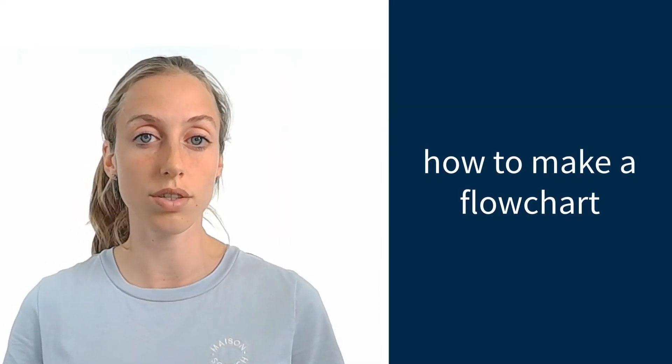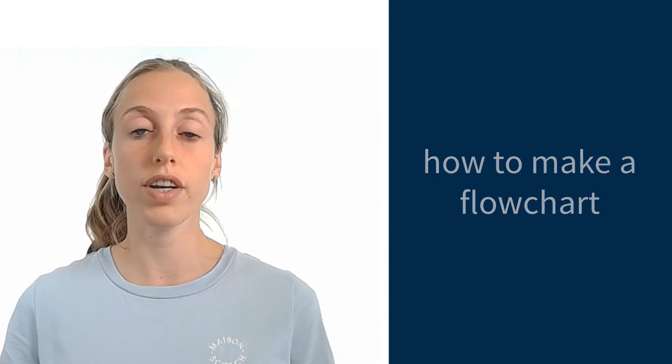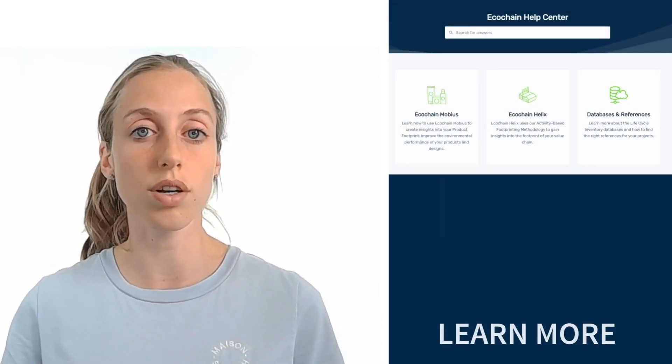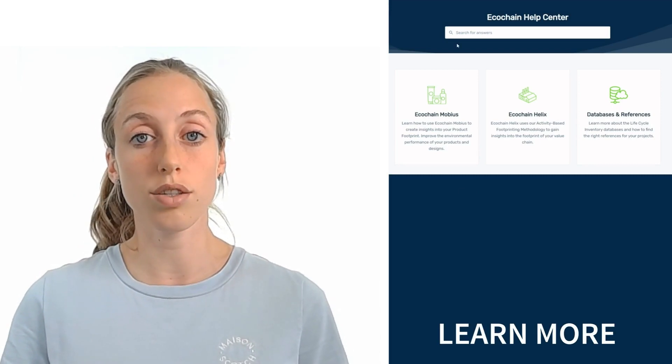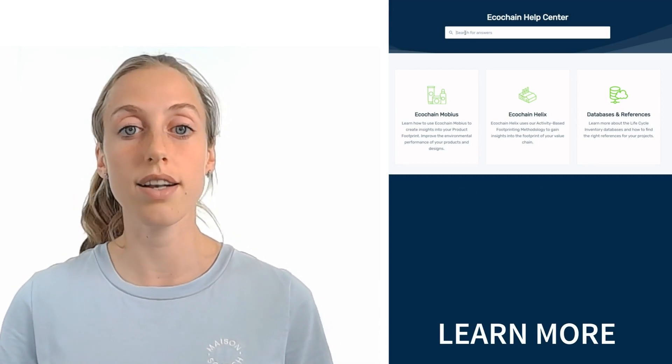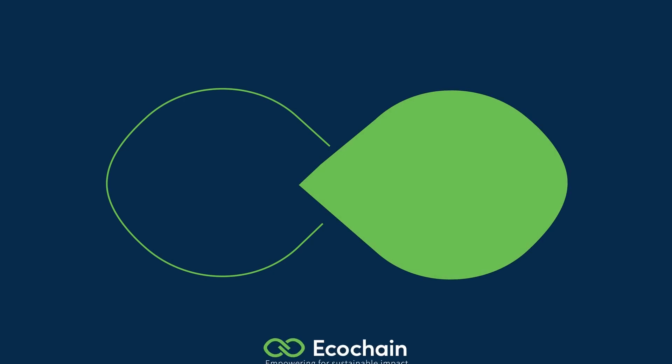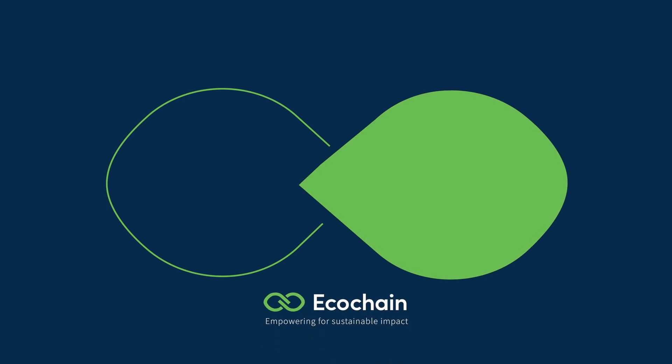Essentially, the flowchart is the visual representation of the LCA model that you're going to build in the software. In this video, I have explained how to make a flowchart and why it is important. If you have any more questions about this topic or problems making your flowchart, get in touch with us or look at our website. Thank you for watching, and I'll see you in the next video.